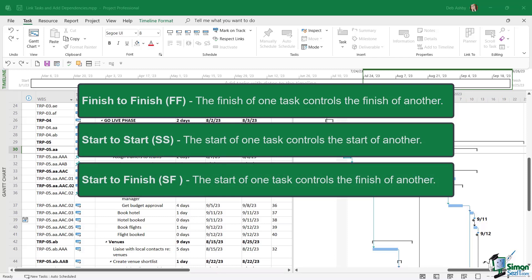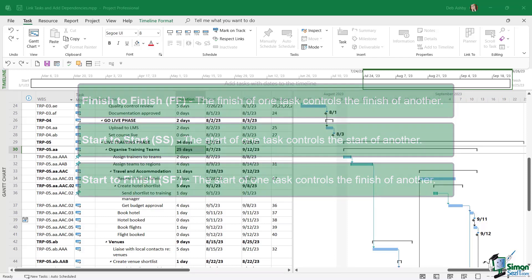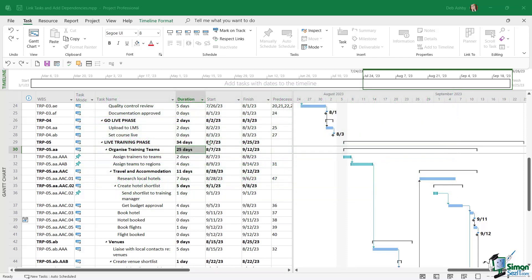And those really aren't used very often. And I will say that something like start to start can be quite problematic. If the predecessor task starts and then is delayed, it could finish after the successor and start to finish means that the start of one task triggers the finish of the other. As I said, both of those are extremely rare.